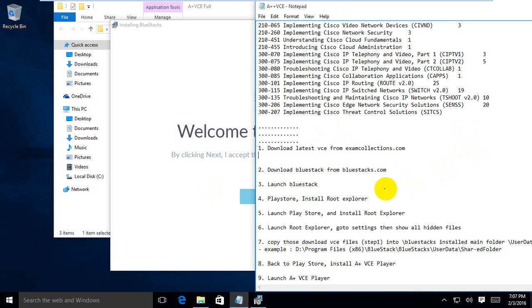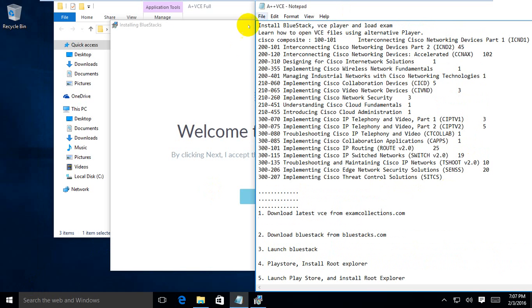Hello guys. Now start to install the Avanset VCE. This means you want to take the exam for Cisco, Microsoft, VMware, or other tech certifications online — you need to do something like this.